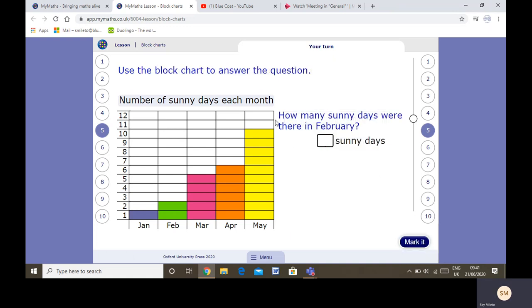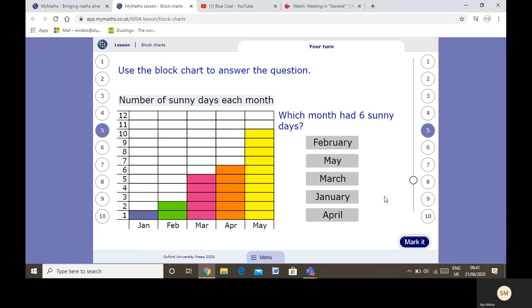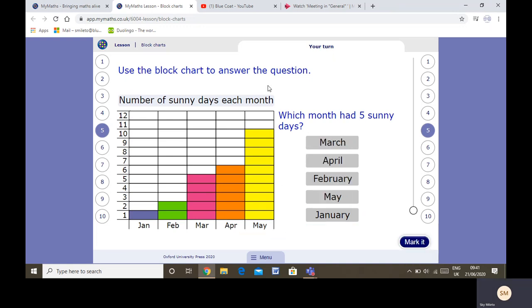How many sunny days were in February? We can look at the chart and we know that it's two. How many sunny days in May? Ten. Which month has six sunny days? Look across from six — I can see it was April. Which month had five sunny days? Look across from five: March.